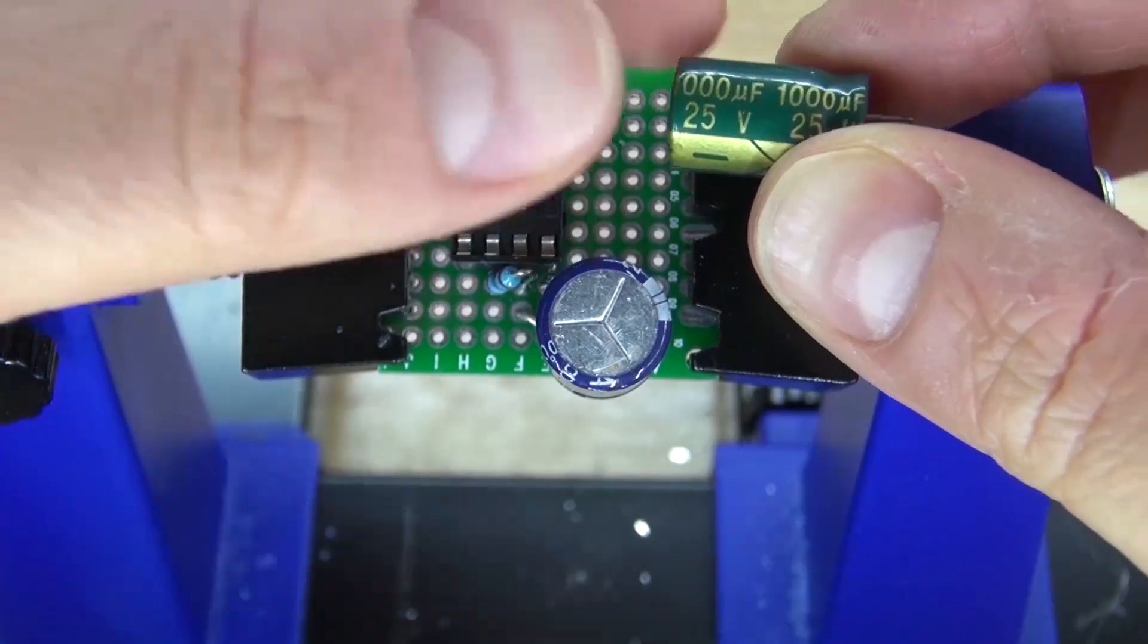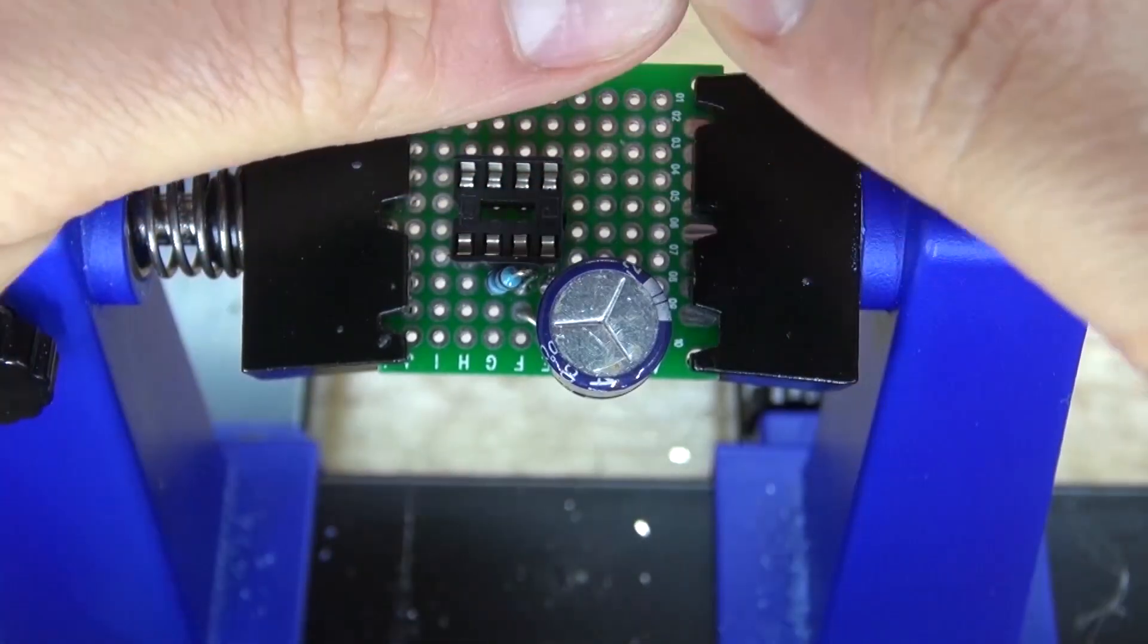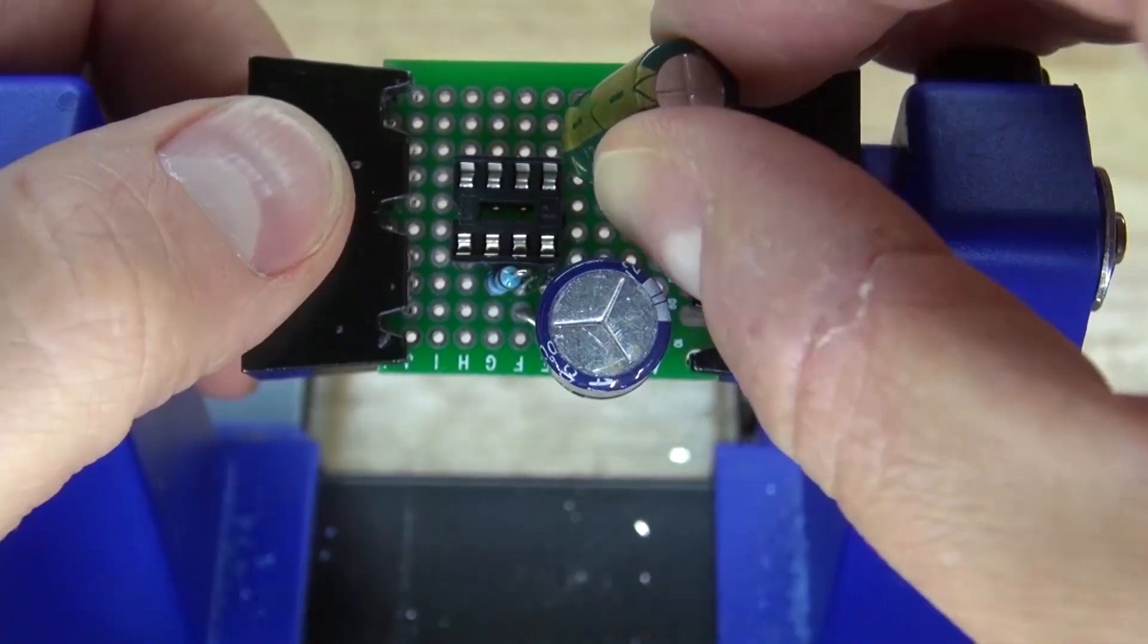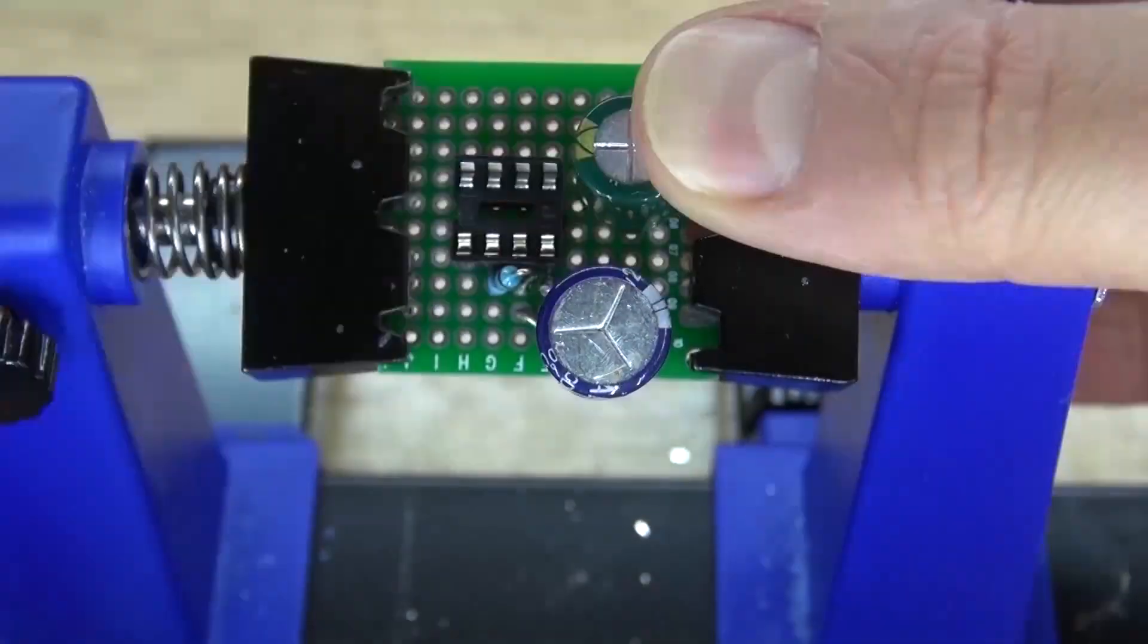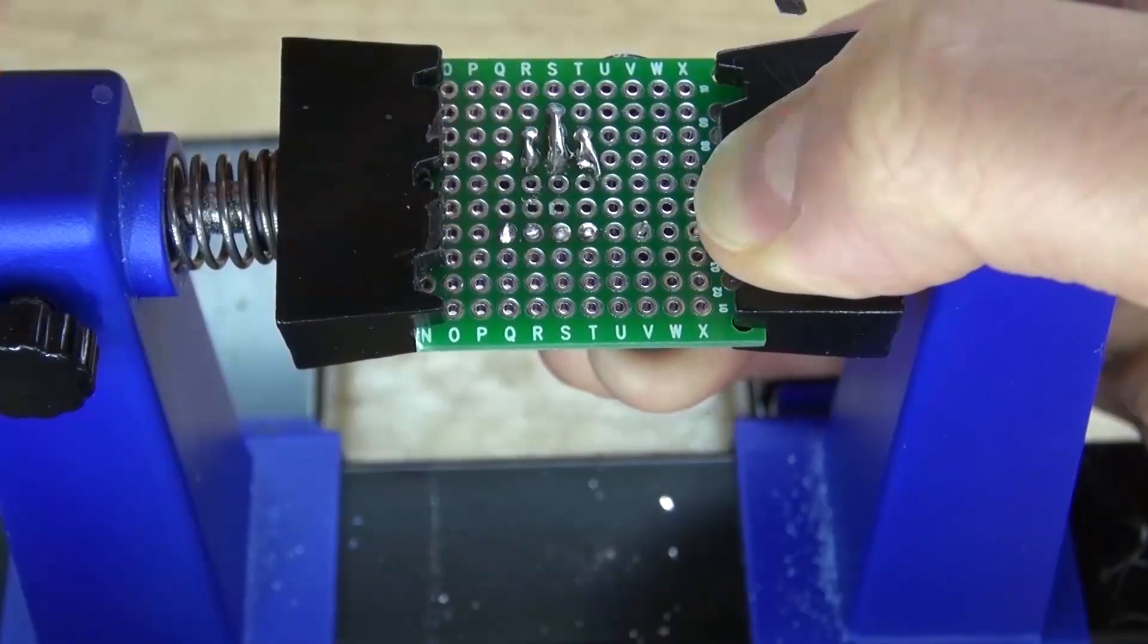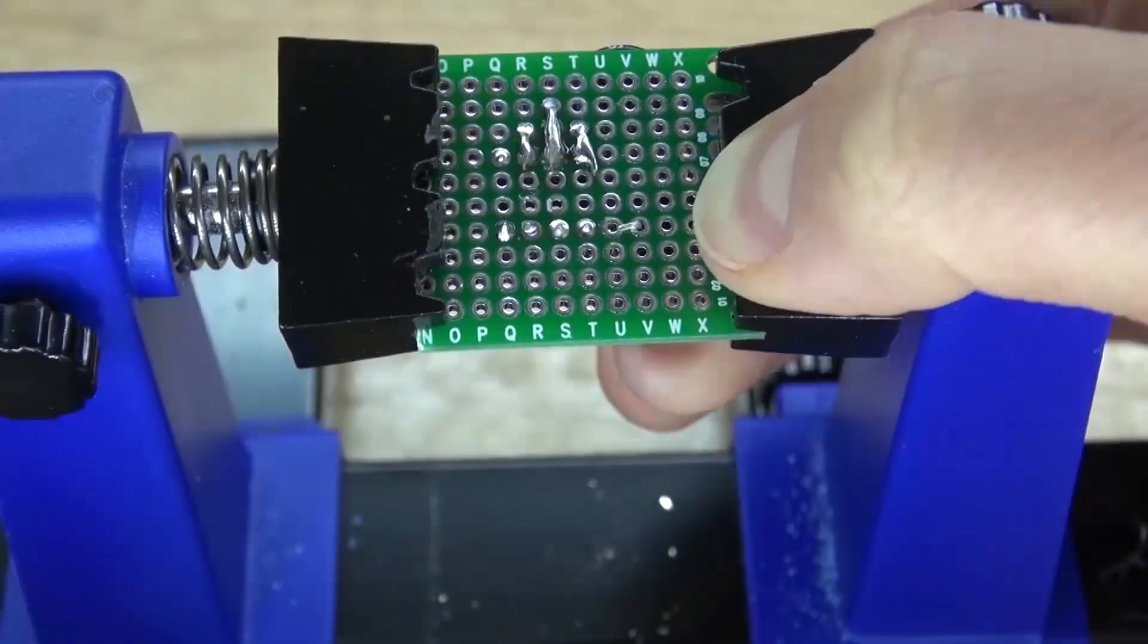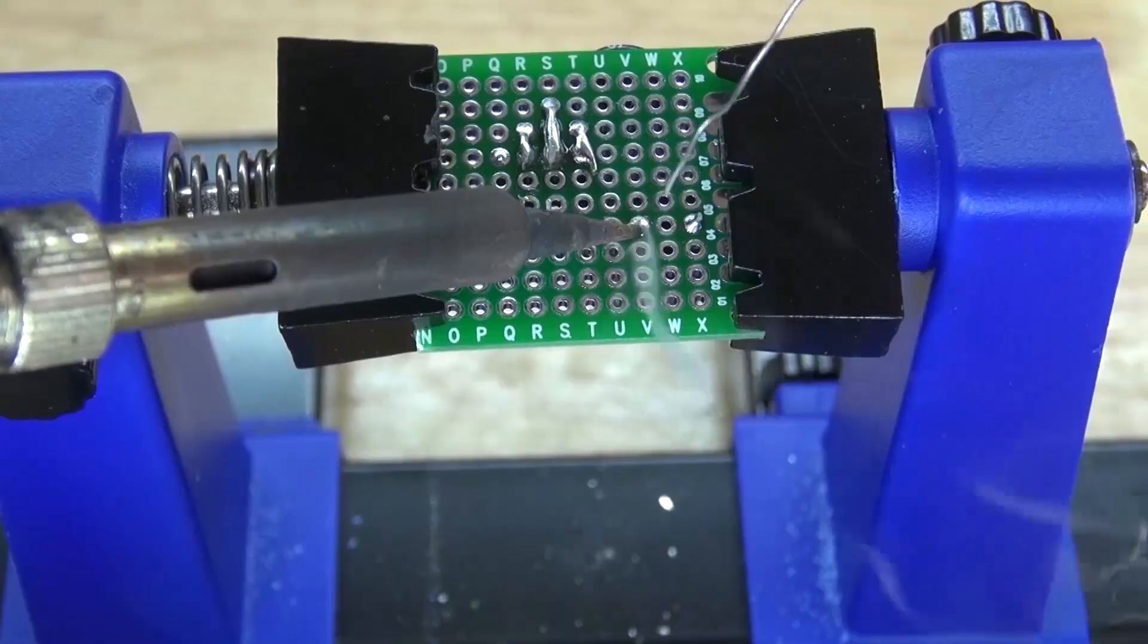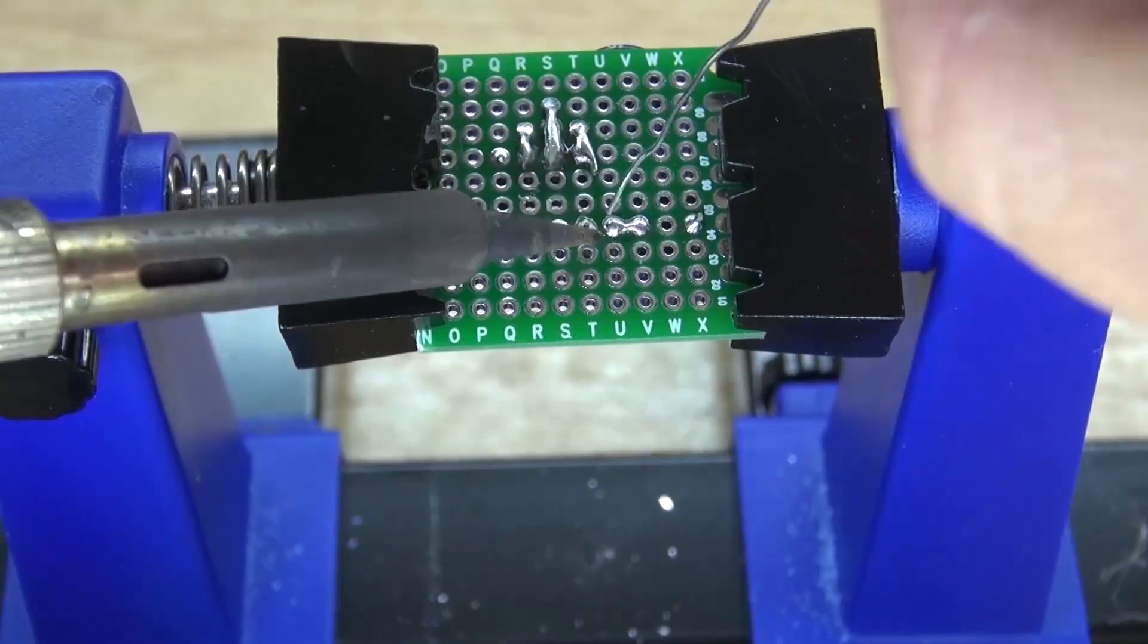Next, take your 1000 microfarad electrolytic capacitor and connect the negative to pin 5. Bend the leads over, solder it into place, and then solder bridge it together.